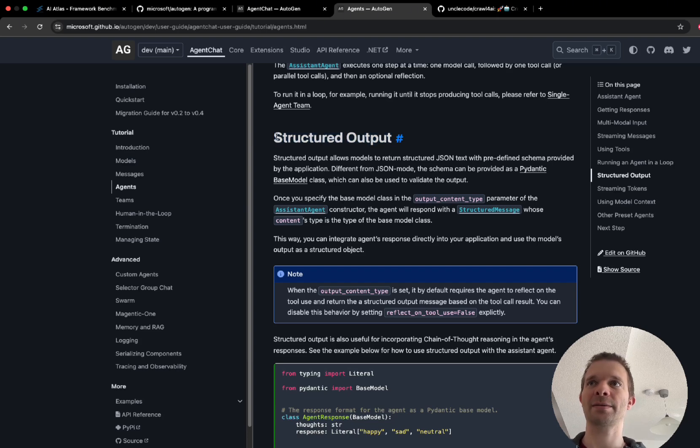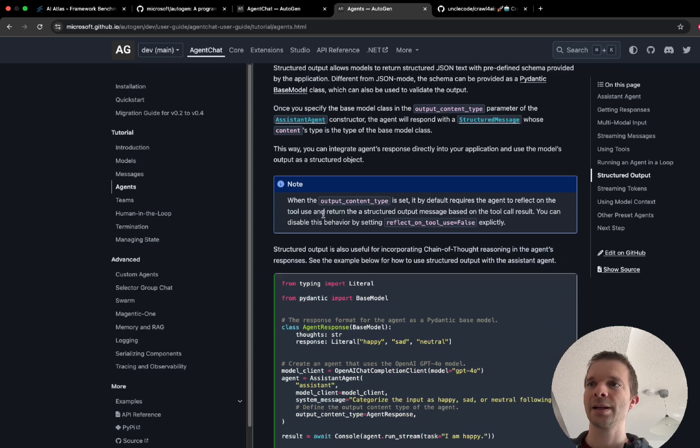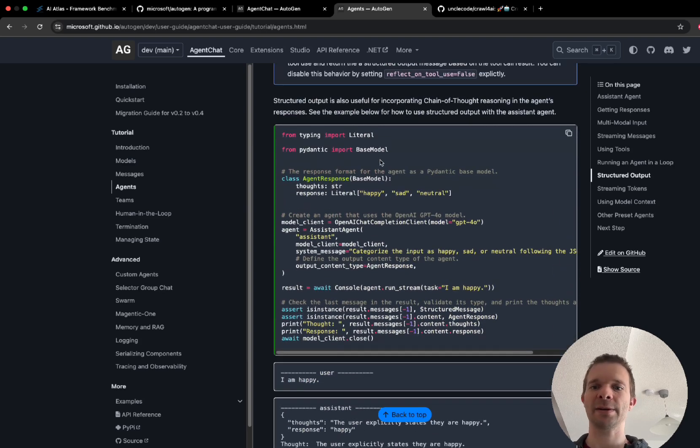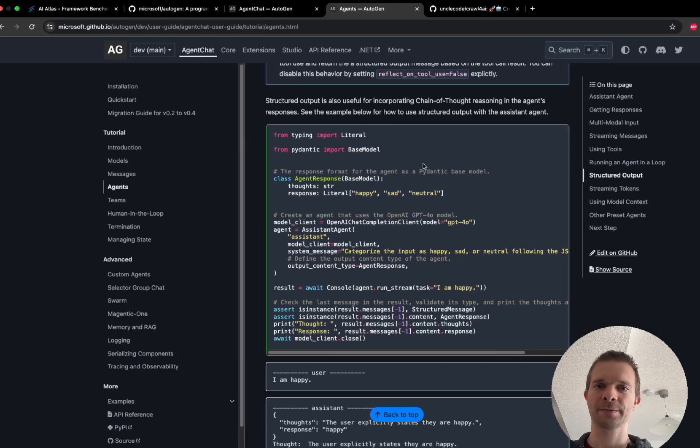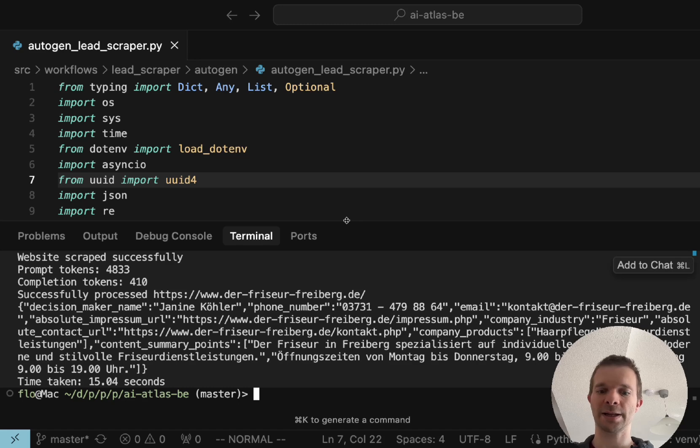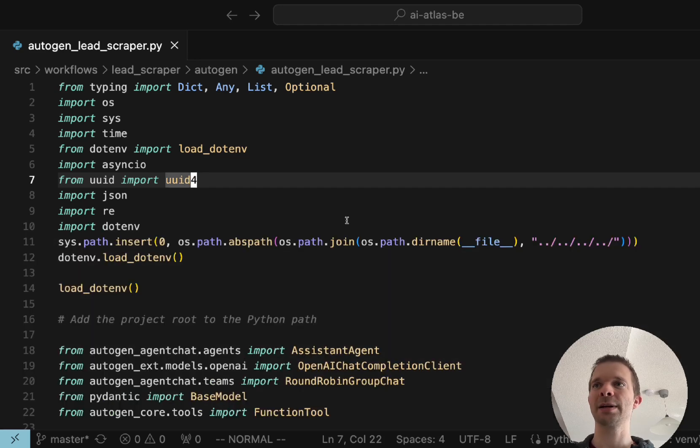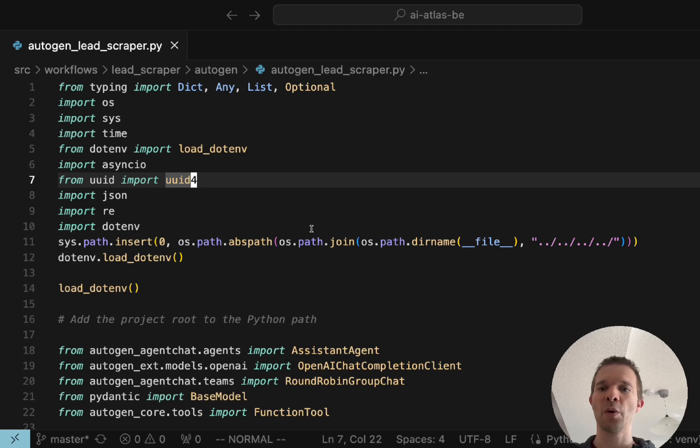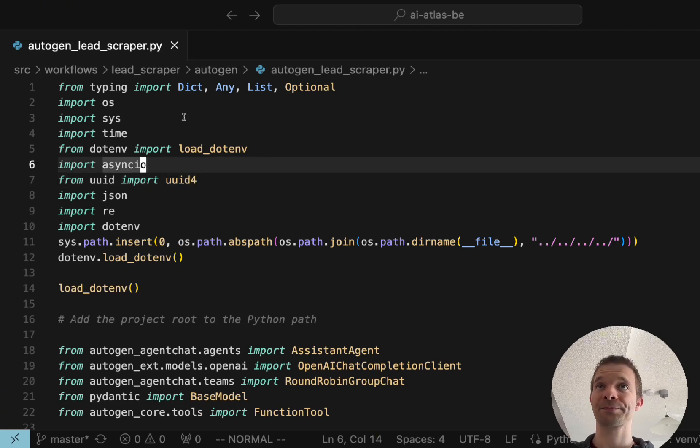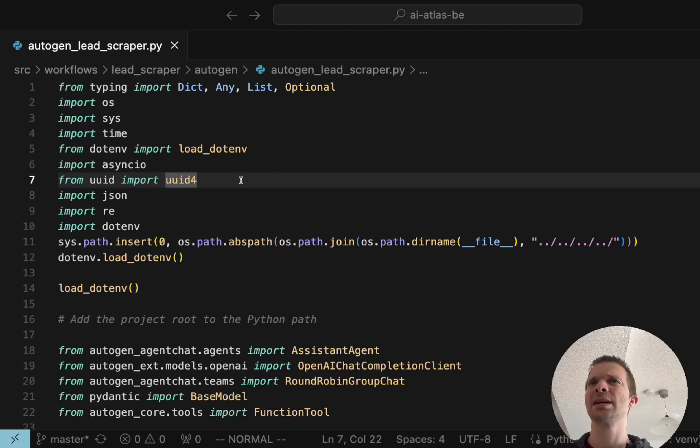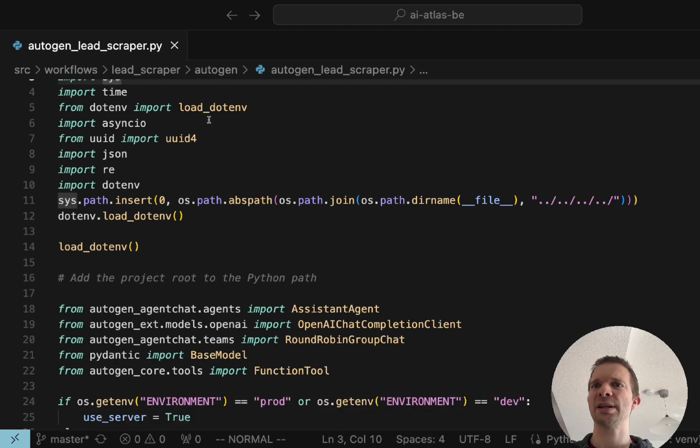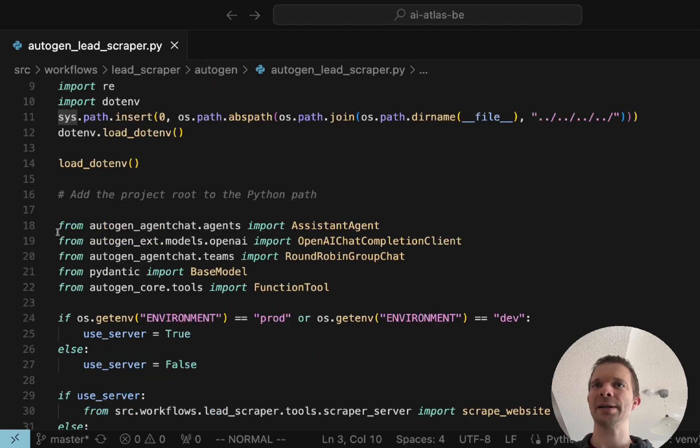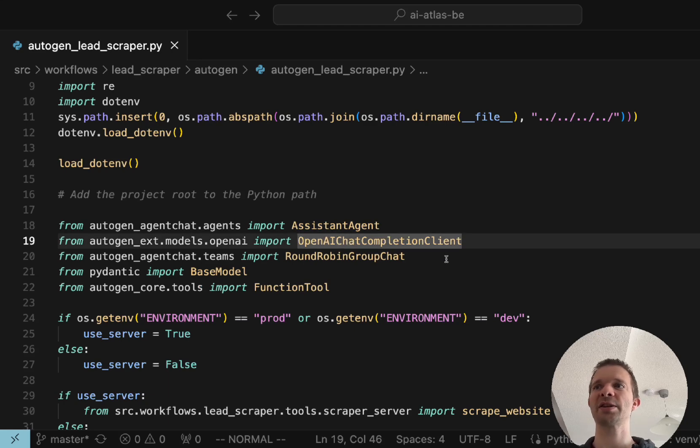Very important is how to use structured output. I think we can now jump back into the code and I'm just going to explain it to you how you create a lead scraper with Autogen and what you have to take care of. We have those standard imports which are here: you import the assistant agent, the OpenAI completion client, we're using OpenAI in this example.